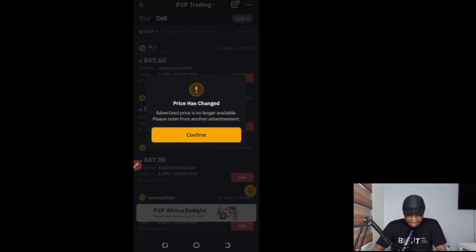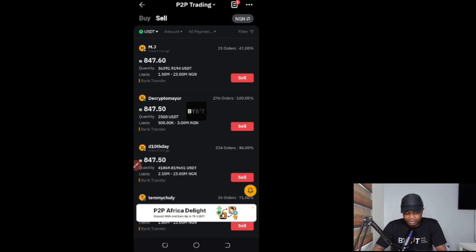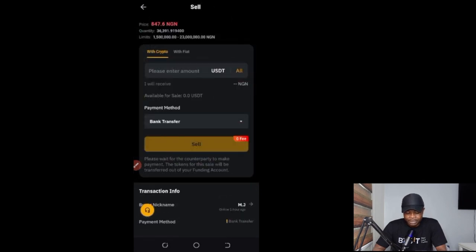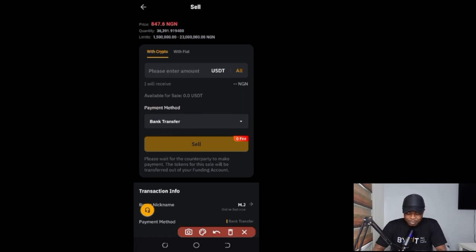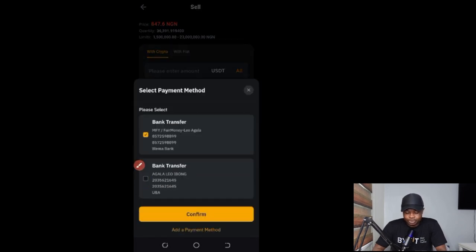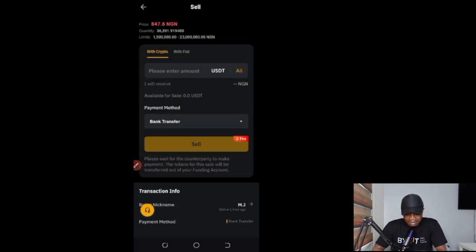On the sell side, it shows you the price and exchange rate — click confirm, then click sell again. You need to have USDT in your funding wallet to sell. Enter the amount of USDT you want to sell, then select your bank account. If you don't have a bank account linked to your Bybit account, click the option to add your bank account details.